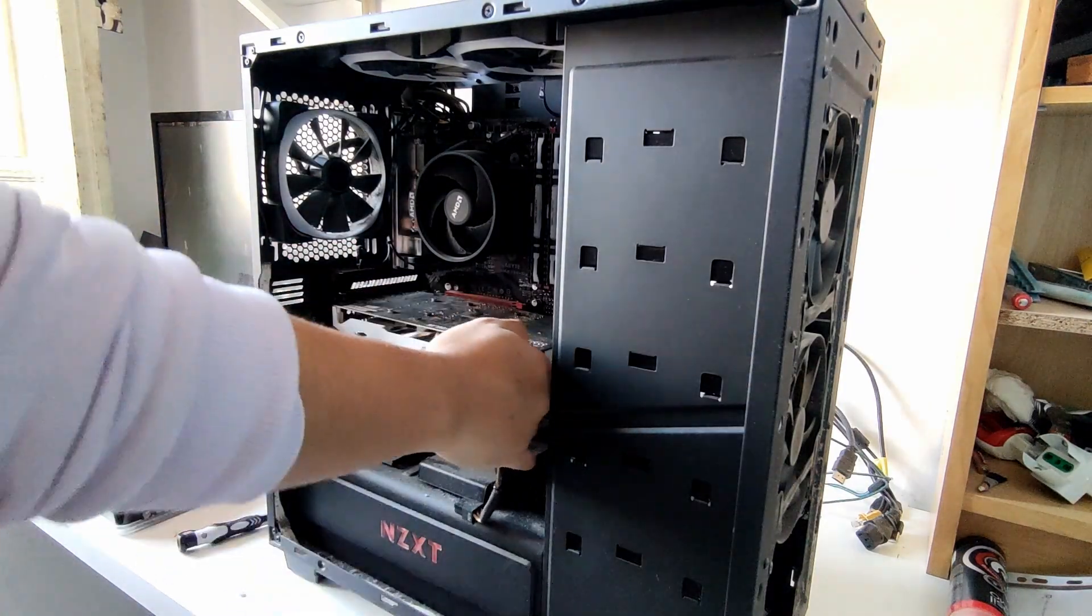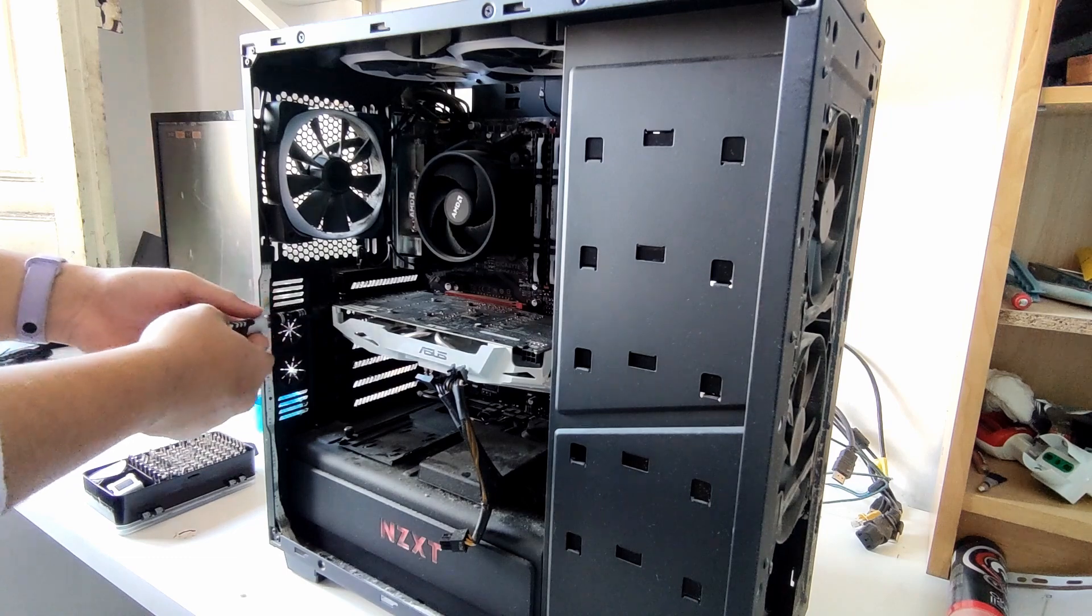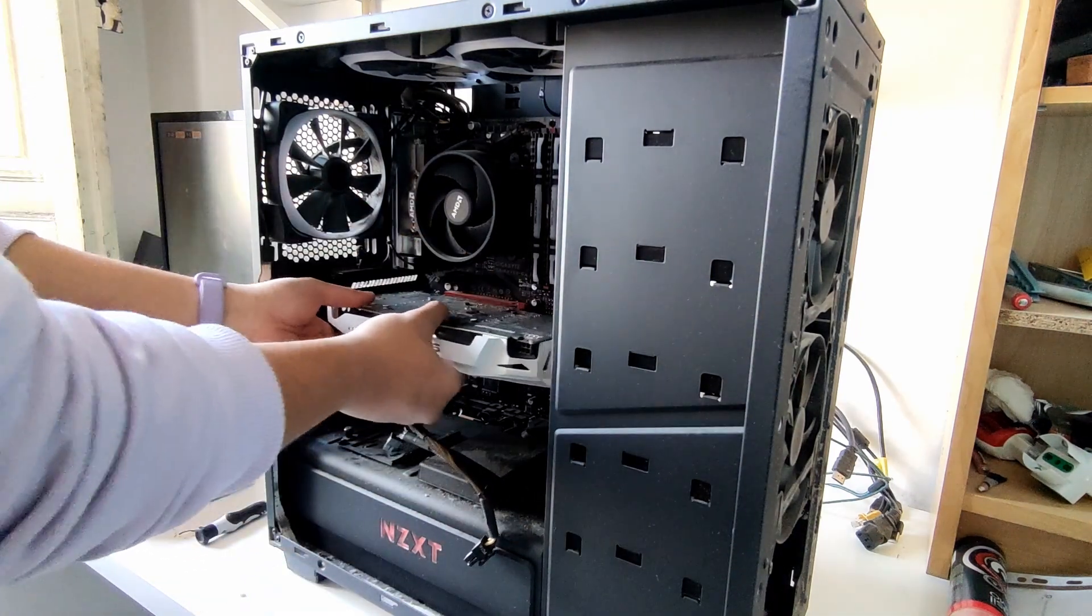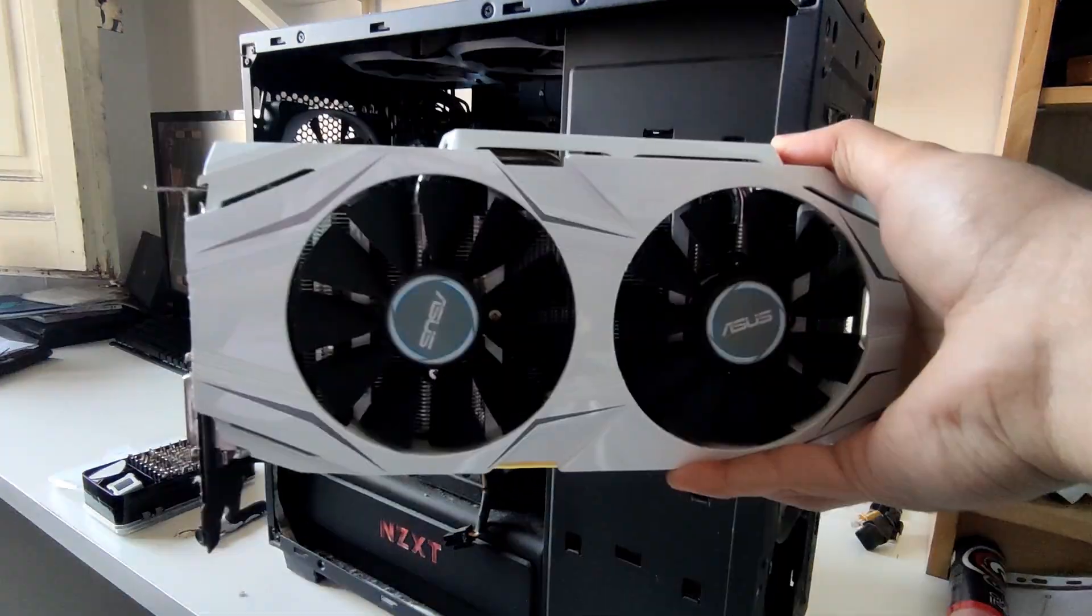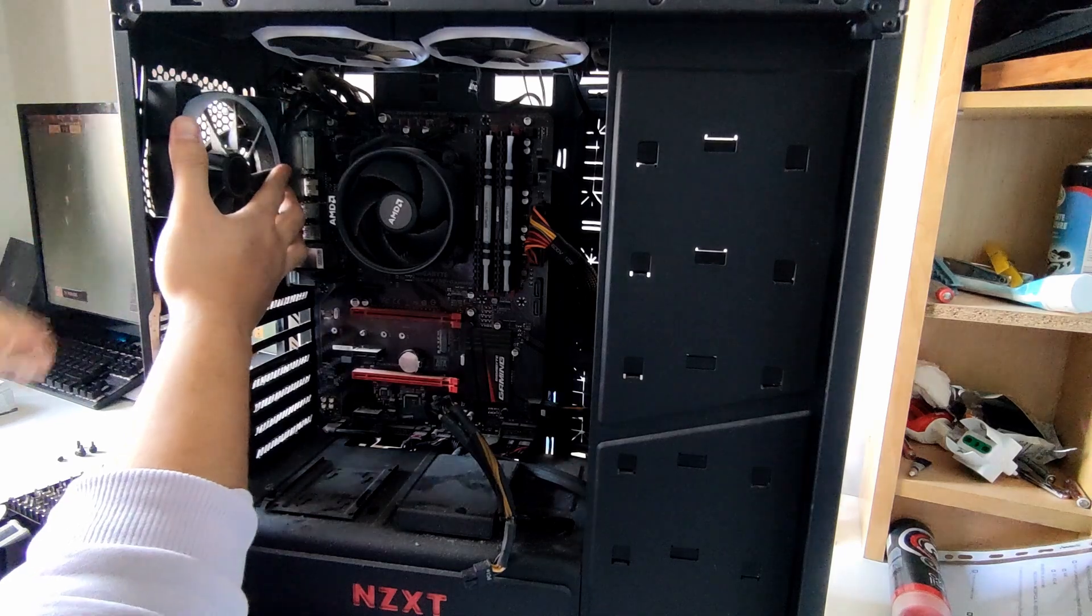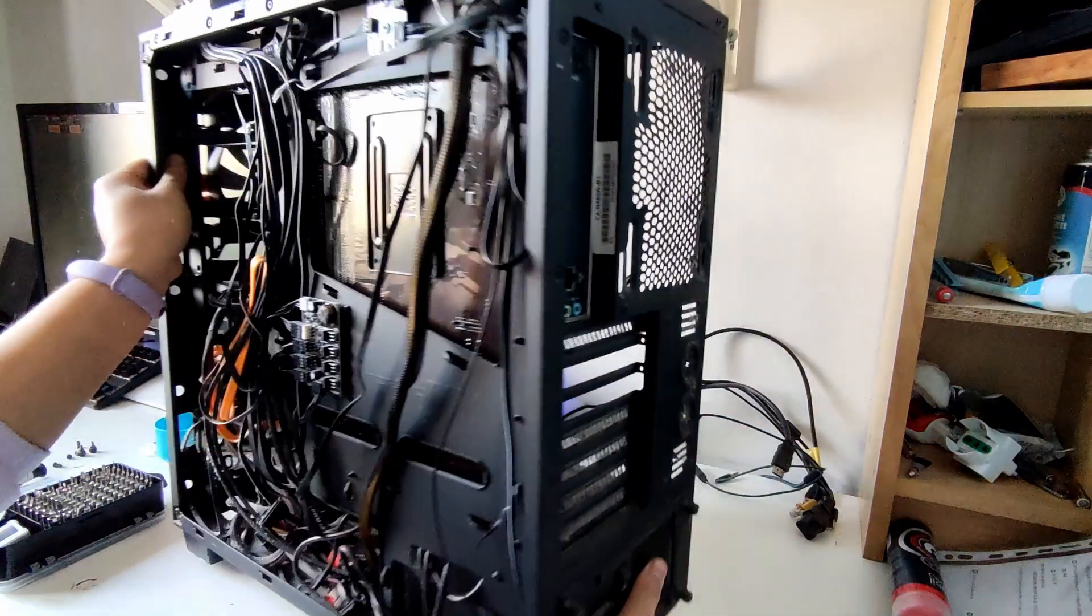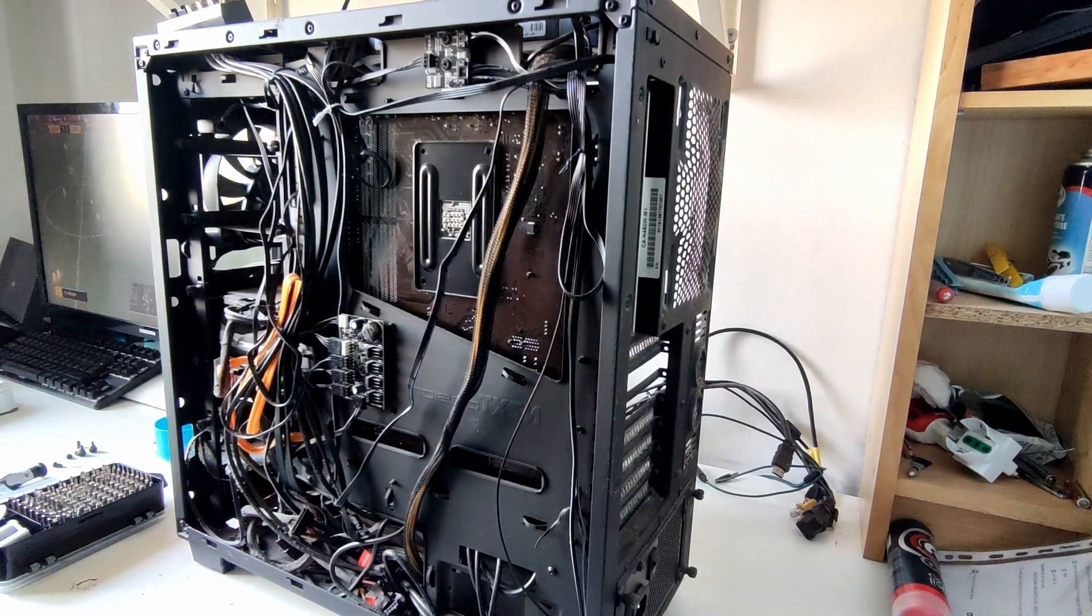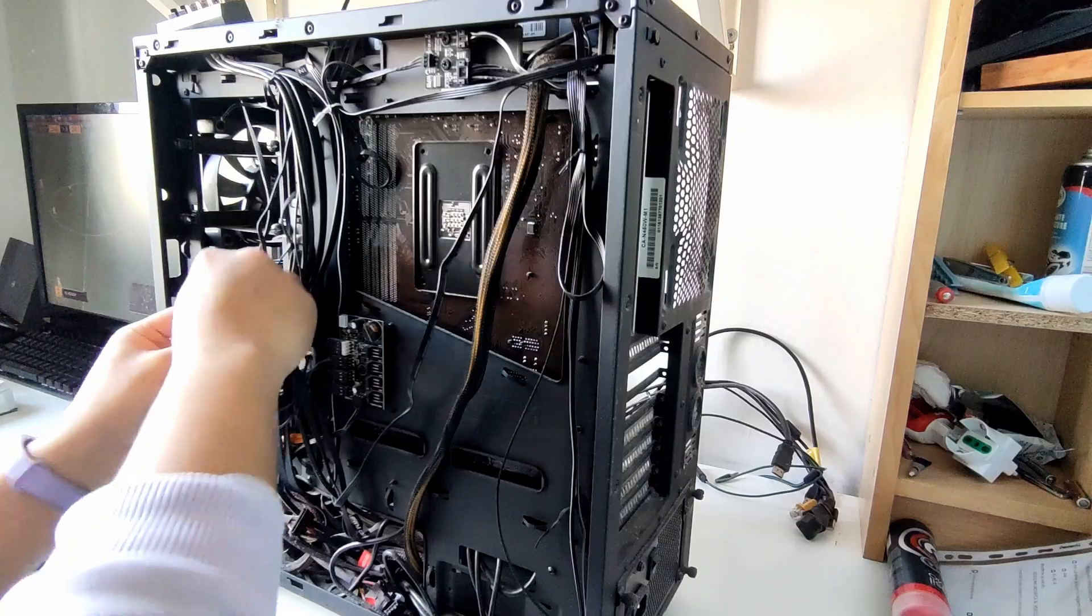Let's remove the GPU by unplugging it and removing the two screws holding it. Then it's time to remove all the fans. Take a look at all of those cables. Rebuilding this PC will be a little bit of a pain, but it will be worth it.